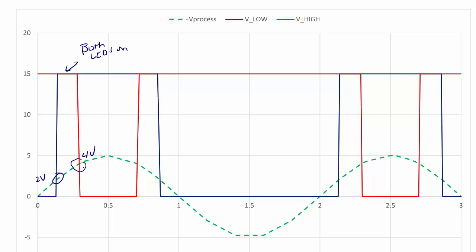As soon as the process exceeds 4 volts, the high LED turns off. Once the process falls back below 4 volts, the high LED turns back on, but when the process then falls below 2 volts, the low LED turns off. This concludes our discussion of comparators.